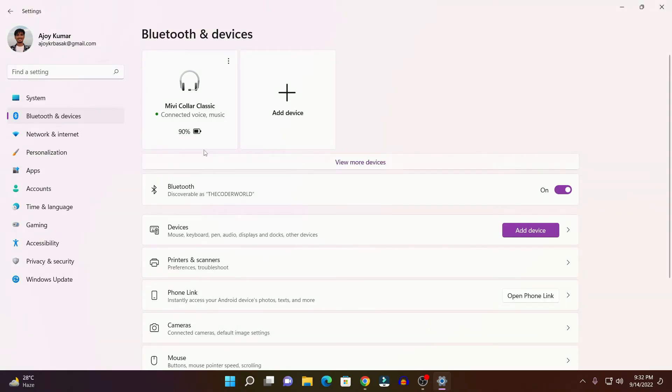And here you will find your Bluetooth device's battery percentage. So, this is how you can connect a Bluetooth device on Windows 11.